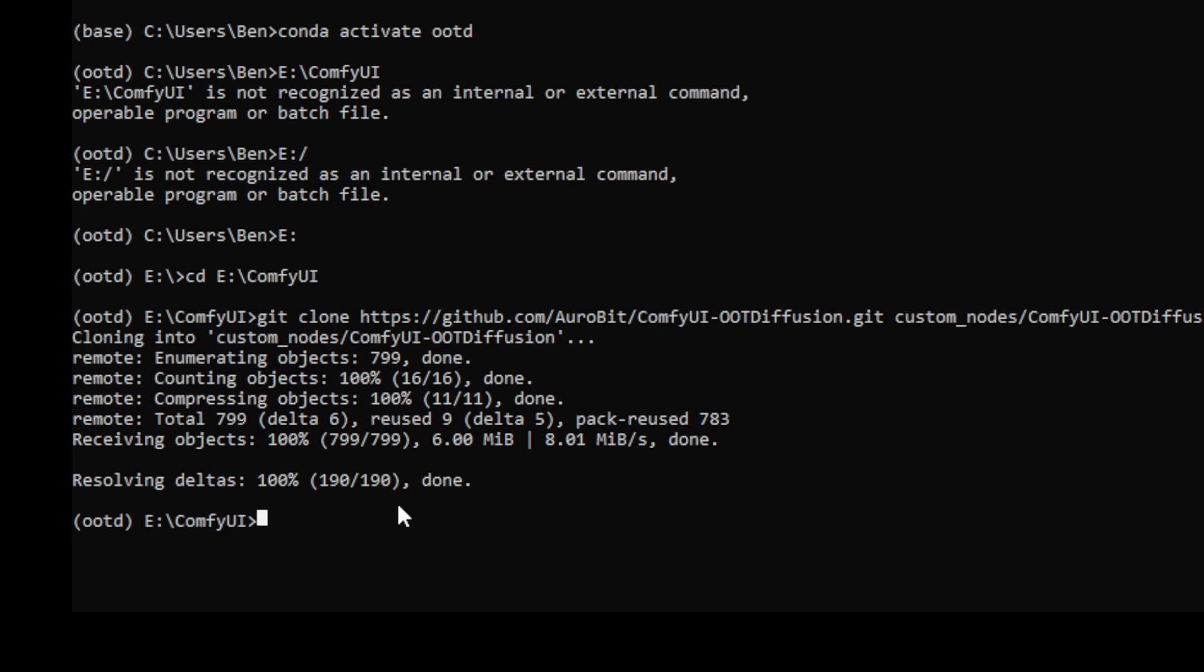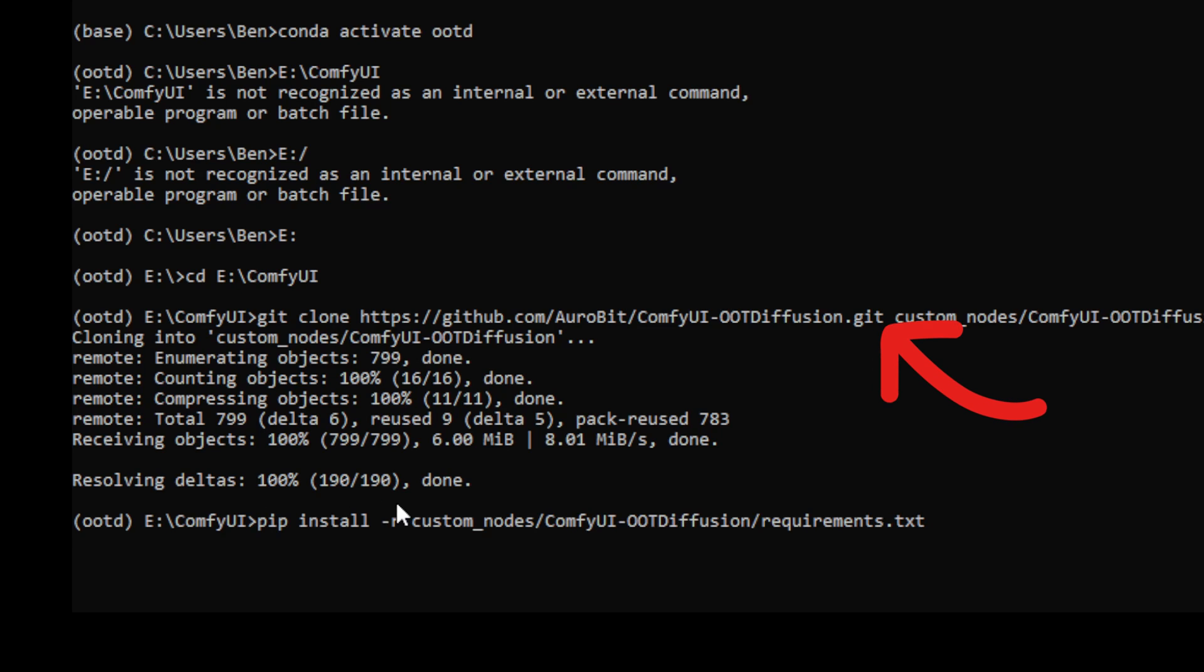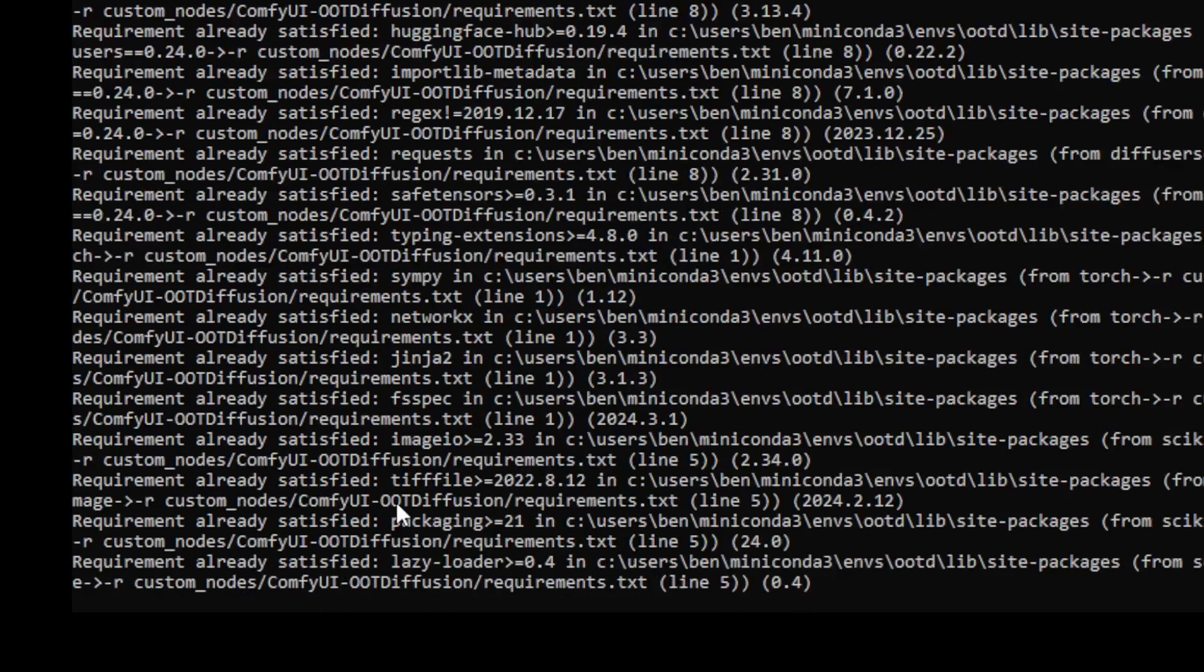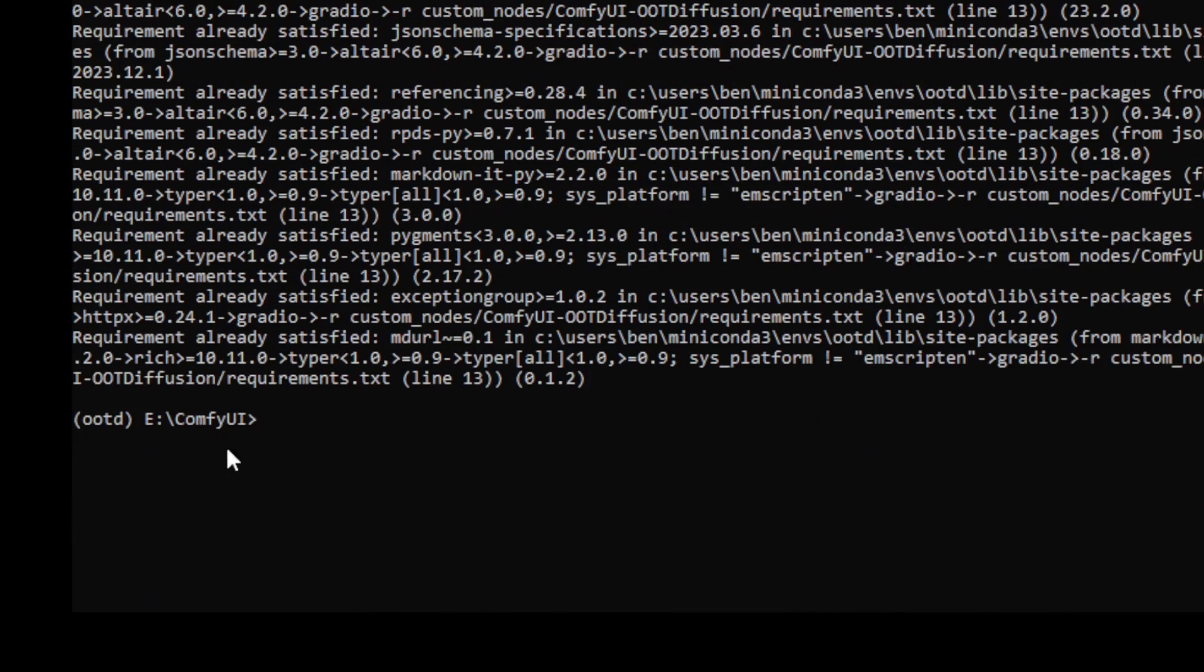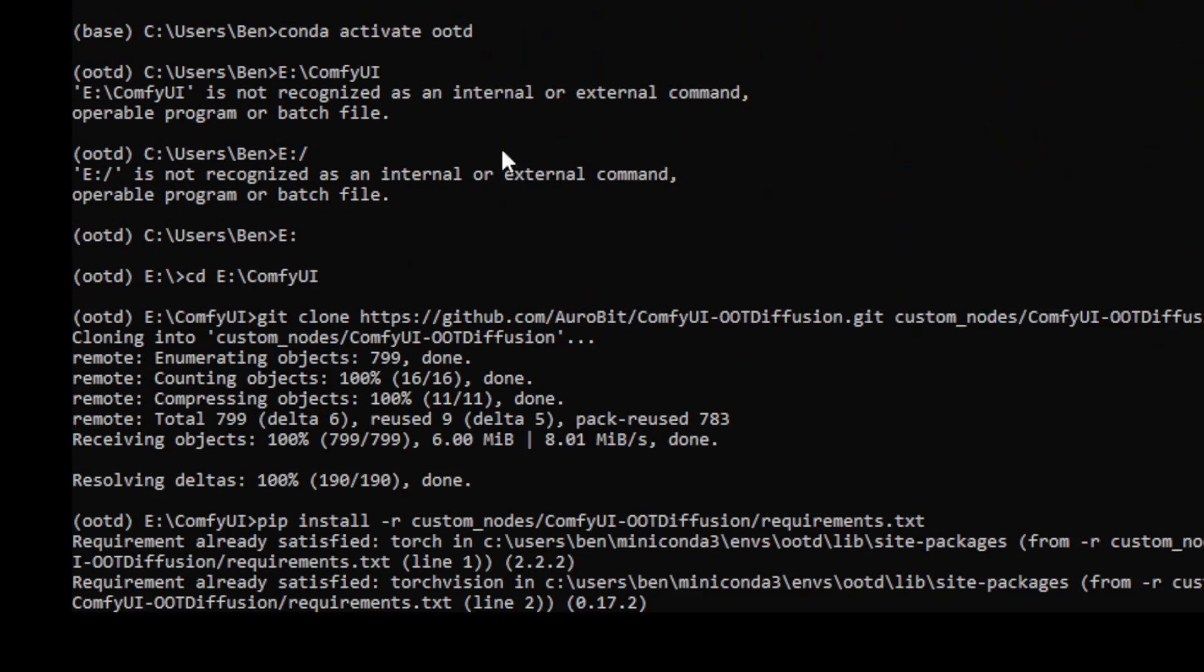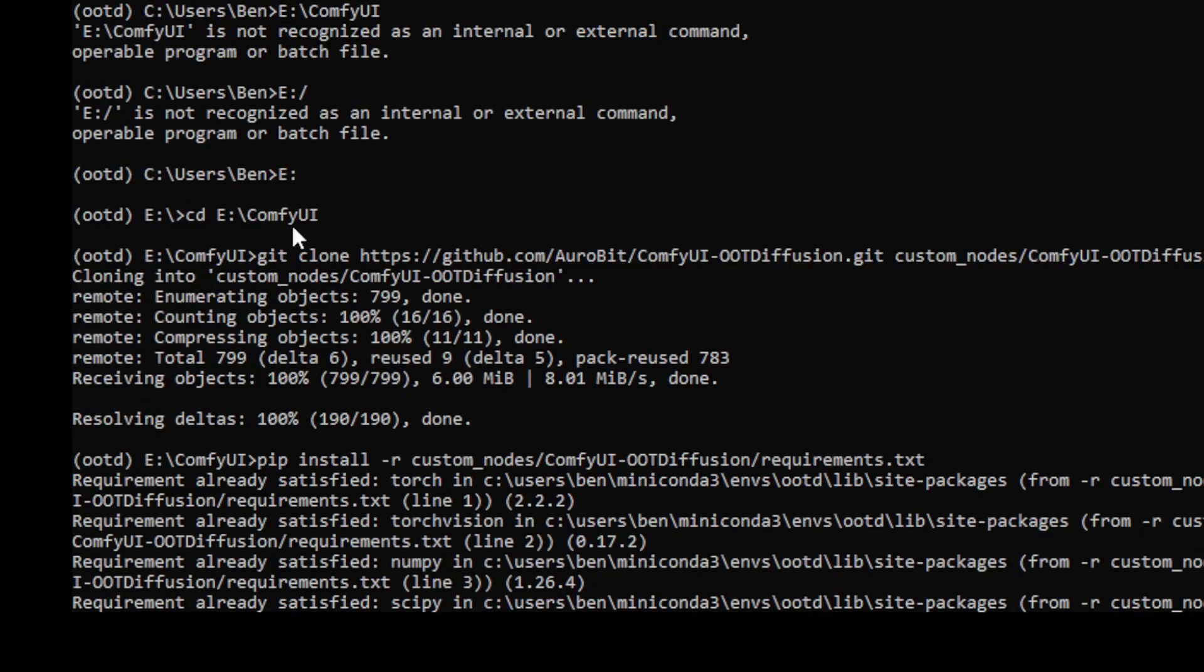Again, I have also cloned the OOT diffusion folder, the GitHub project, into my custom nodes folder. Lastly, you have to install the necessary library files for your ComfyUI setup.